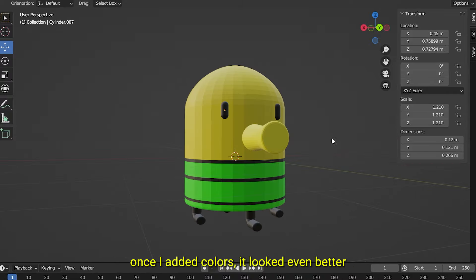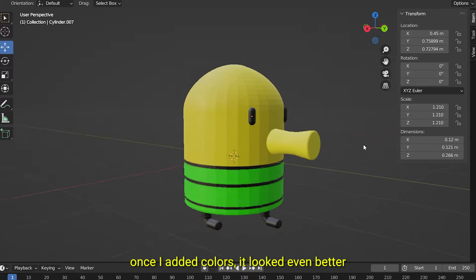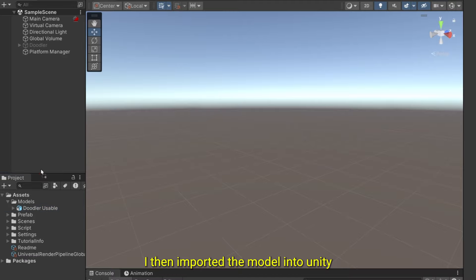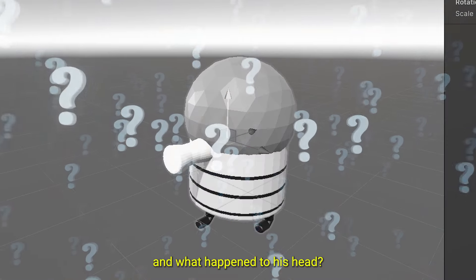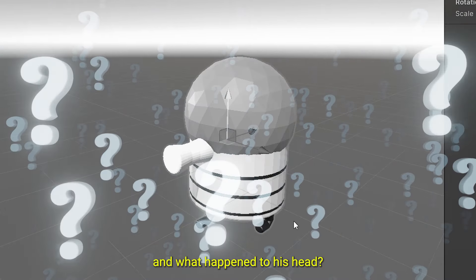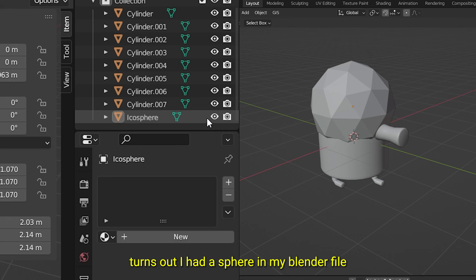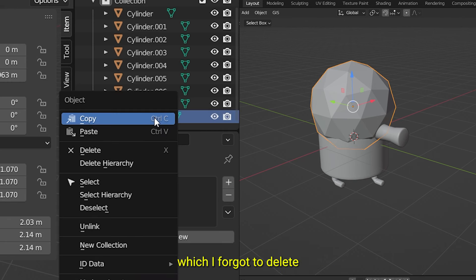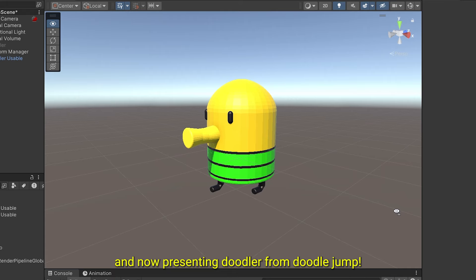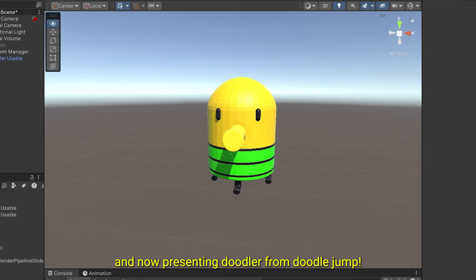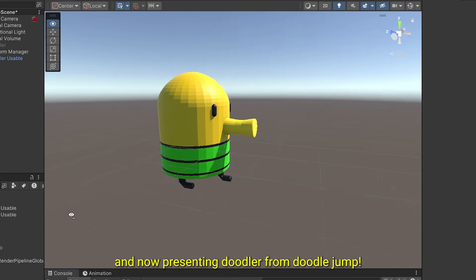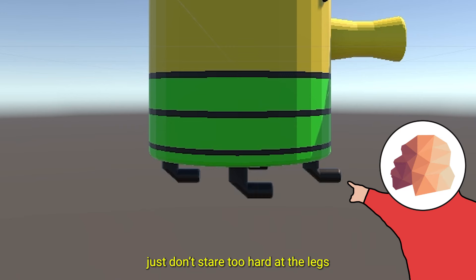Once I added colors, it looked even better. I then imported the model into Unity. And what happened to its head? Turns out, I had a sphere in my blender file which I forgot to delete. And now, presenting Doodler from DoodleJump. Just don't stare too hard at the legs. I still haven't figured out how to bend a cylinder properly.